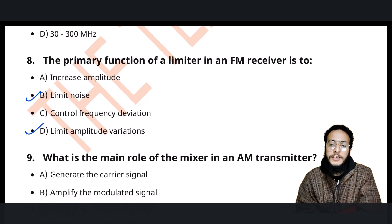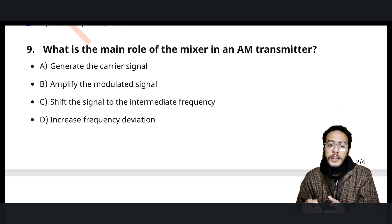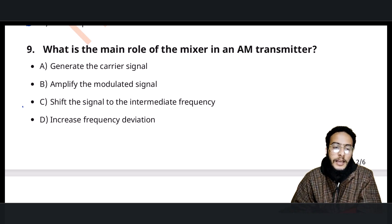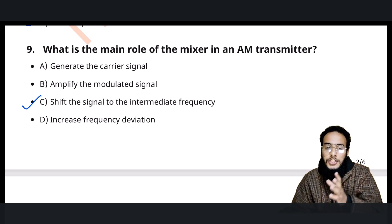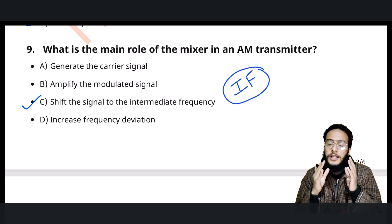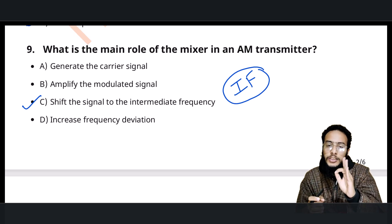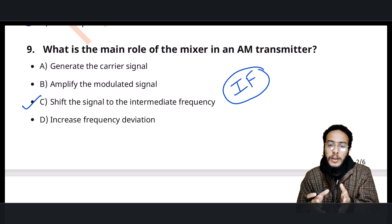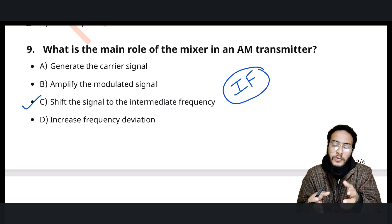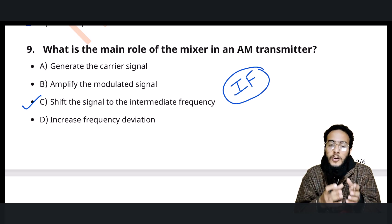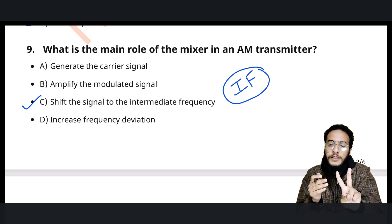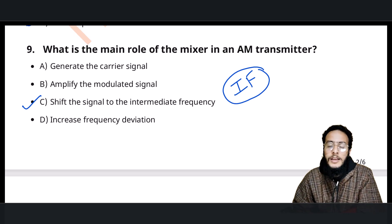The 9th question: what is the main role of the mixer in an AM transmitter? As the name indicates, the mixer mixes signals. When we need to transmit a frequency, we shift it to a specific frequency called the intermediate frequency. We have a local oscillator and a mixer that performs this frequency conversion.